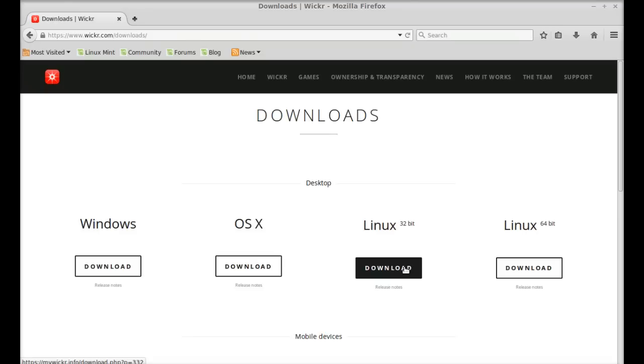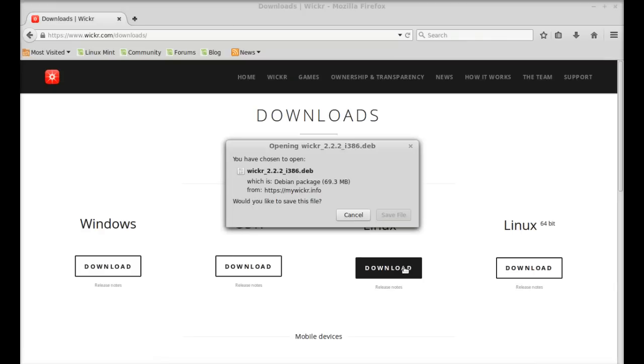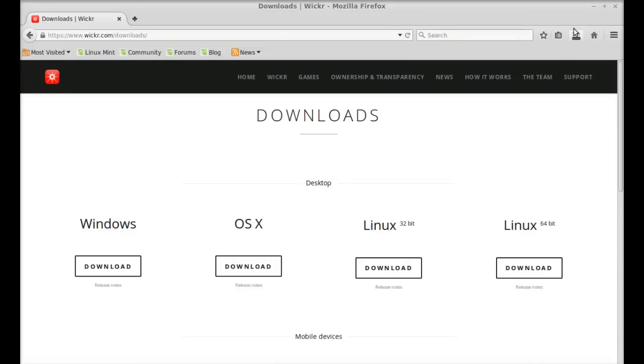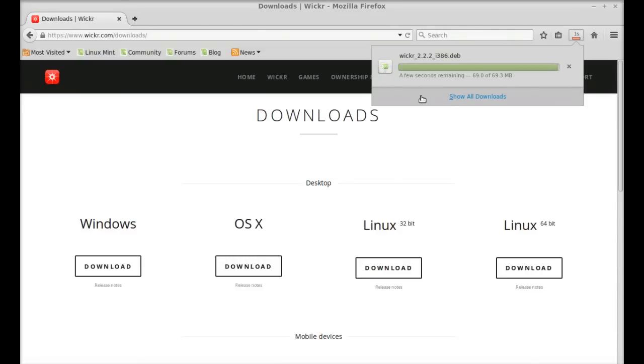So just click here and save this Debian file. So it has completed downloading.